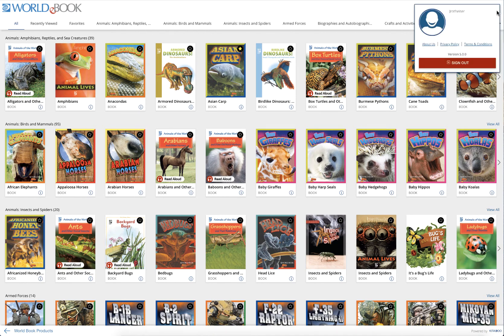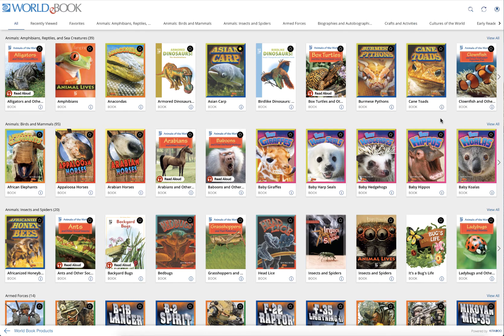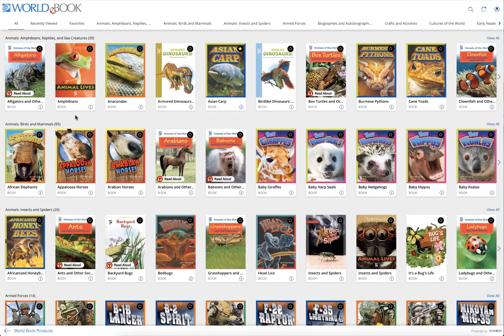Once you're signed in, clicking profile will show your username. Now that you're logged in, you'll be able to save your favorite titles to the favorites tab. You'll notice that I have two titles saved there now, and I can add as many more as I want by clicking the star in the top right corner of a book cover.